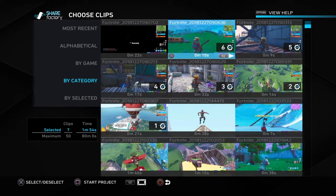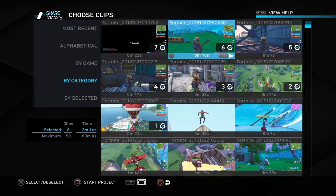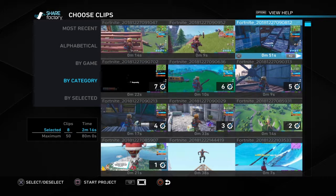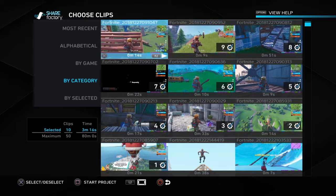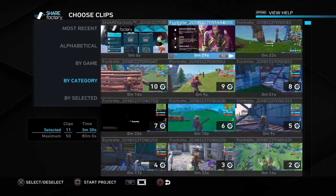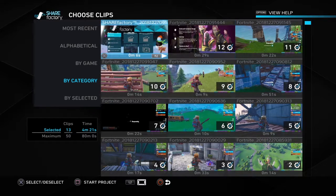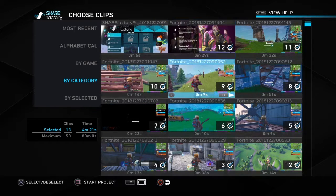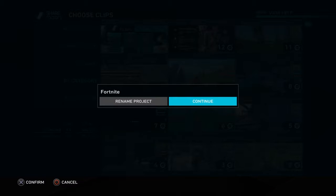Keep clicking and order them like this. So you see 1, 2, 3, 4, 5, 6, then 7 — go up — 8, 9, 10, 11, 12. And then press Start Project.